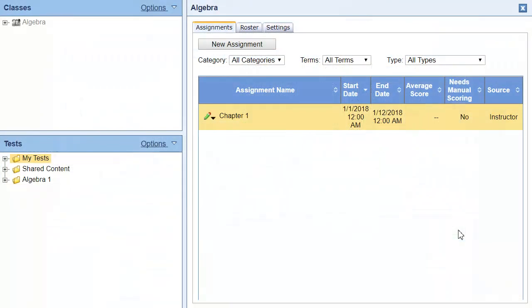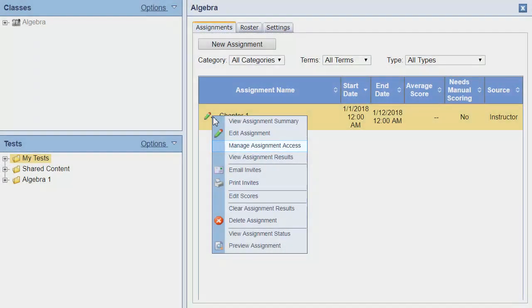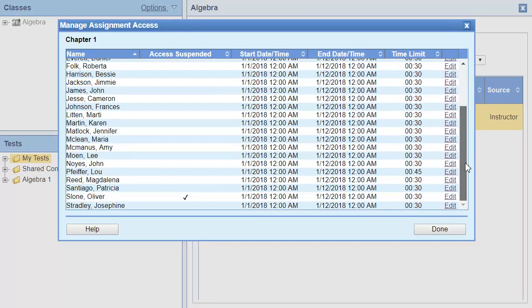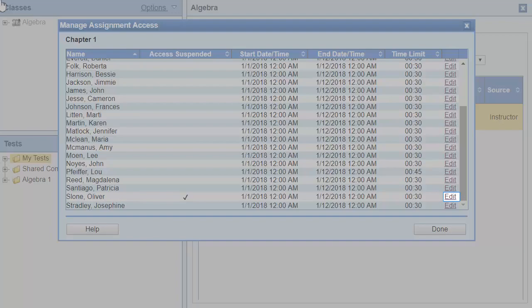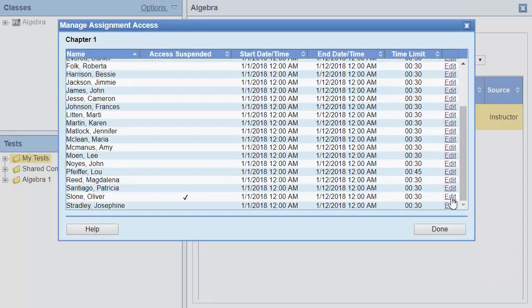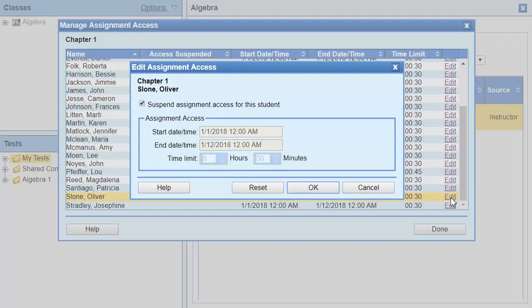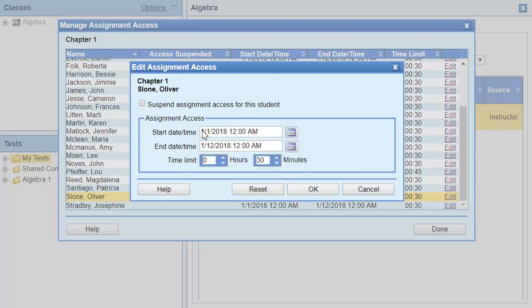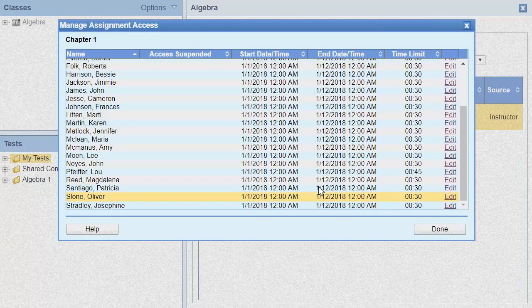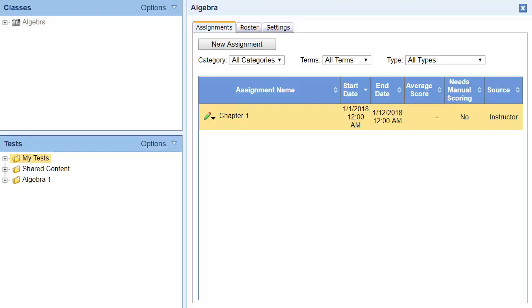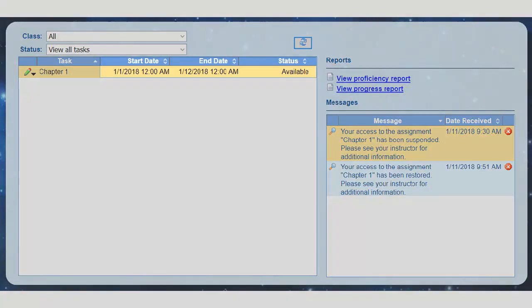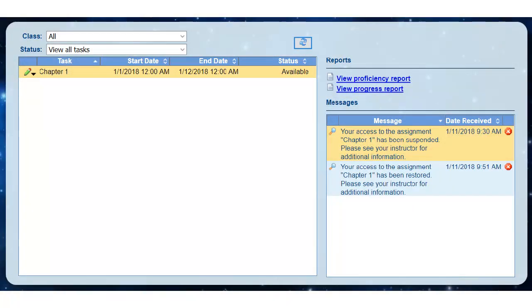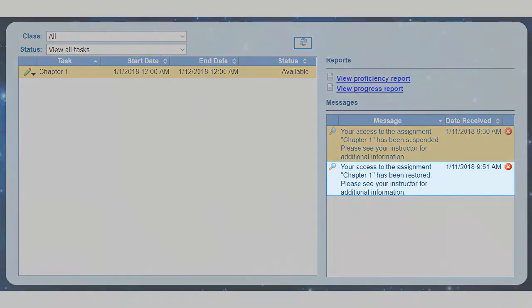To restore the access to the assignment, simply clear the Suspend checkbox. After you do that, the start and end dates will be restored, and the assignment will be available again. The student also receives a message informing them that access to the assignment has been restored.